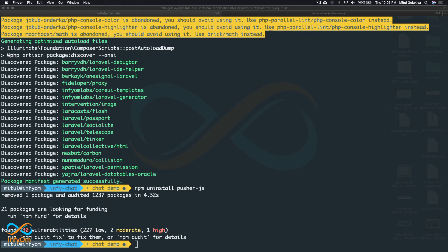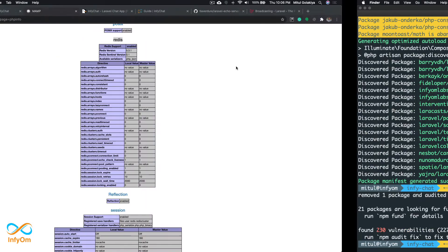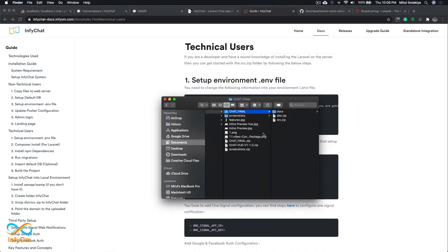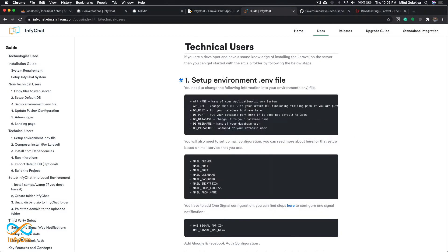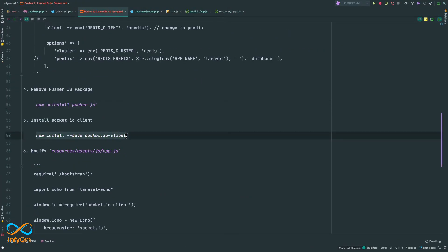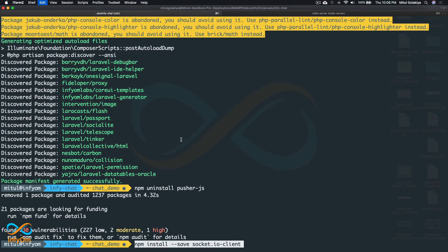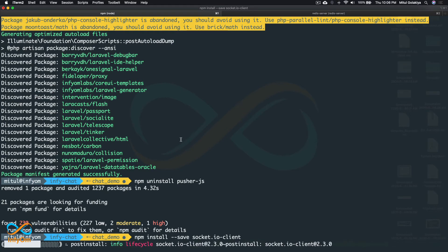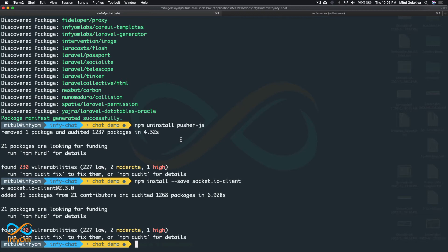Before doing all these steps, make sure your application is well set up as per the documentation under the technical user section — that you have followed all those steps and are using the src.zip file. Now let's move to our next step: installing the socket.io client. I'll run: npm install --save socket.io-client. Instead of the Pusher JavaScript library, we'll be using socket.io.